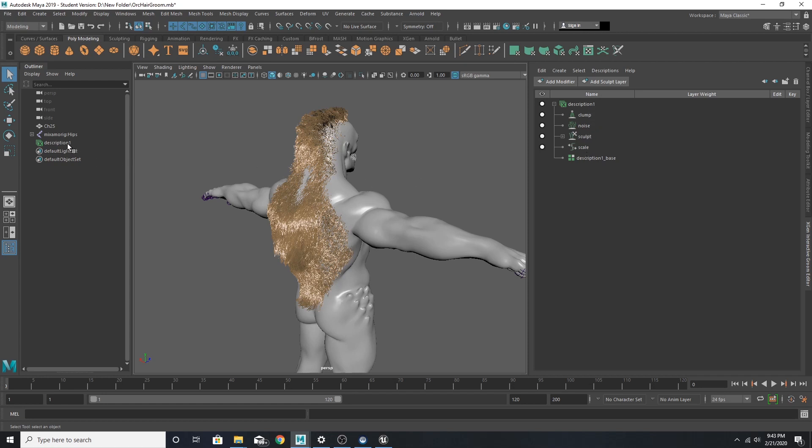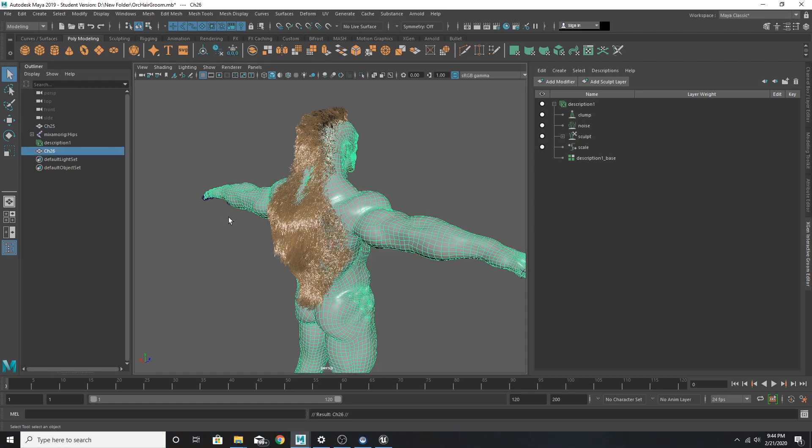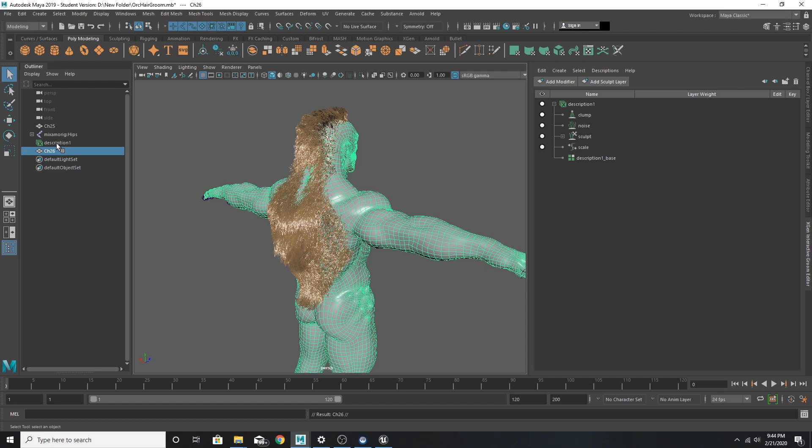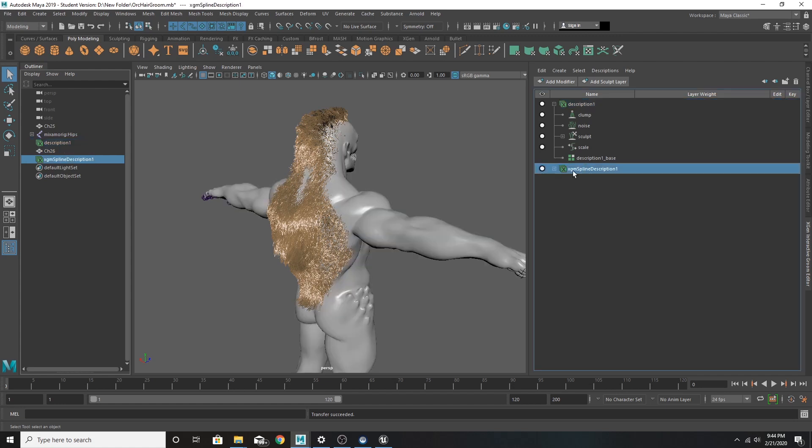Now, first thing we want to do is take the mesh of our character, duplicate it, take the description of our groom, and transfer it to the new duplicate mesh. This compresses our groom. So now we're going to have this duplicated groom with no added modifiers.